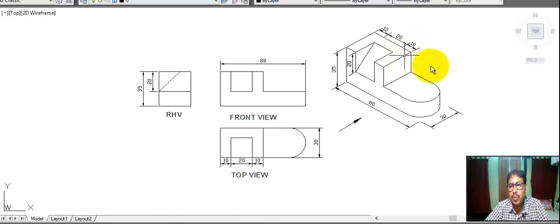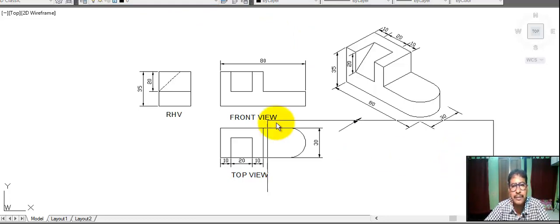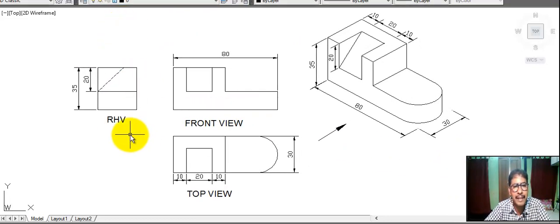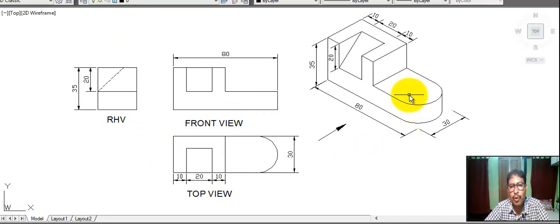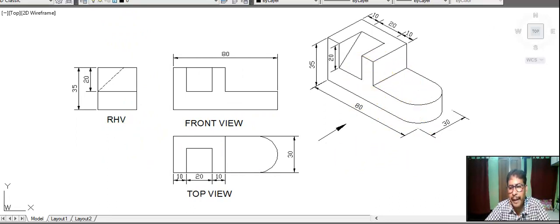It is clear, my student — front view, top view, and right side view of the following object. Thank you.